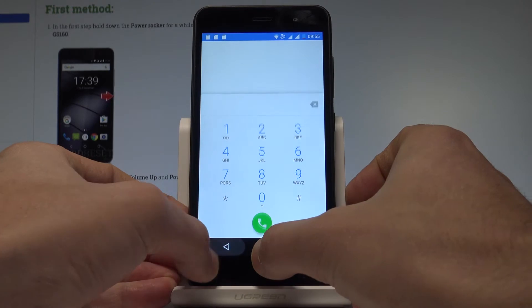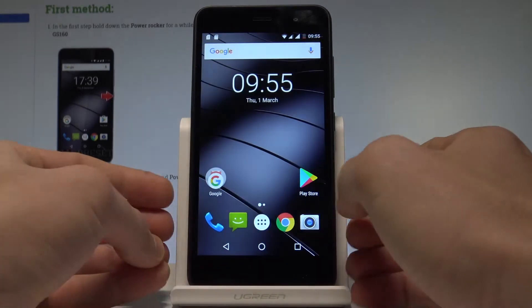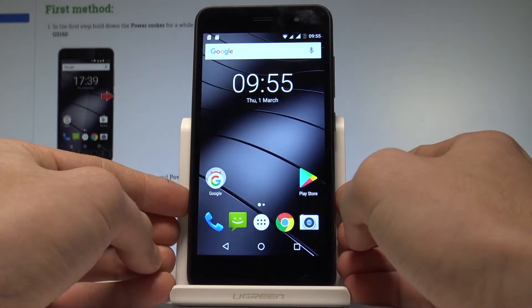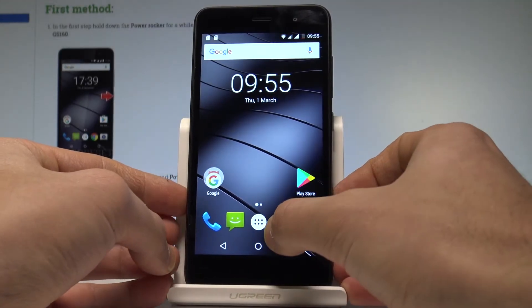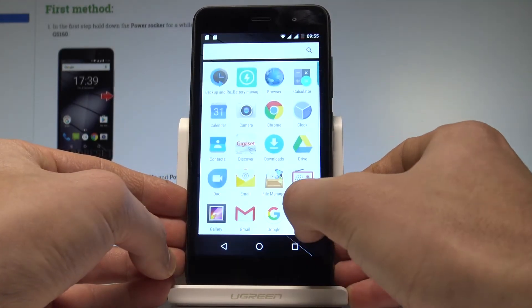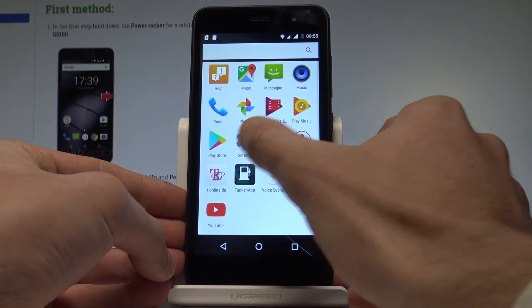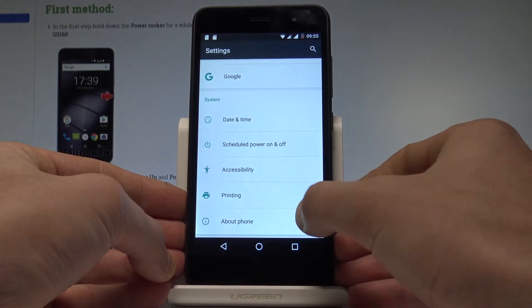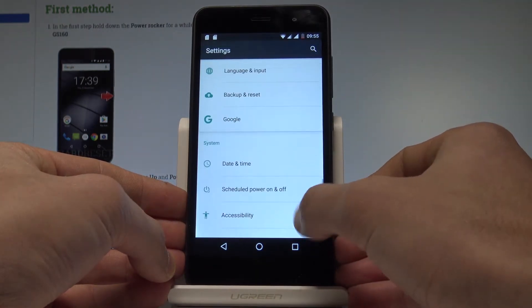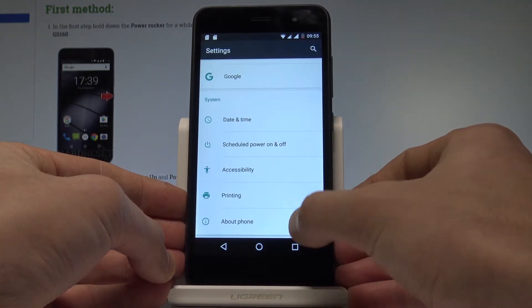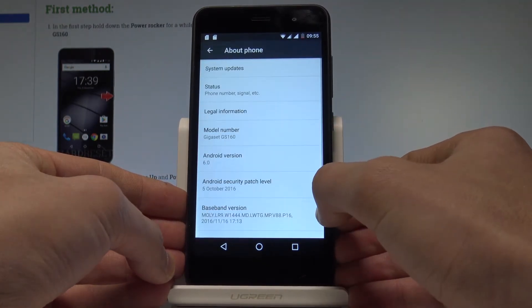Now let me show you how to check the IMEI and serial by using the settings. So let's tap the apps icon, here you have to scroll down, choose Settings, then scroll down to the bottom of the list and select About Phone.